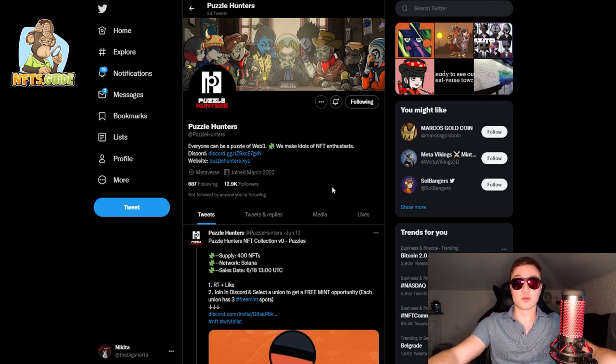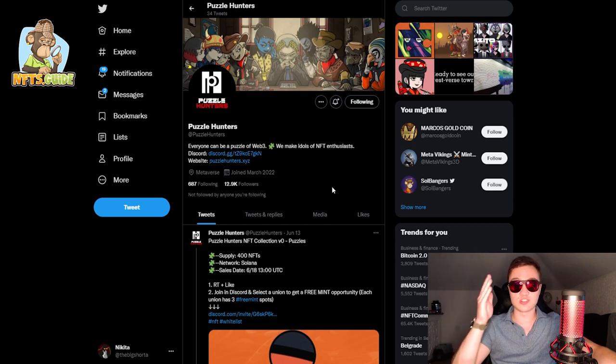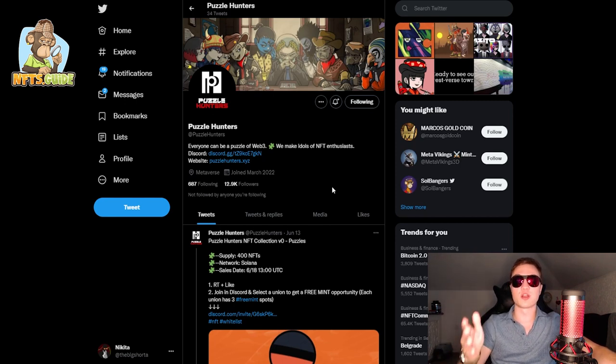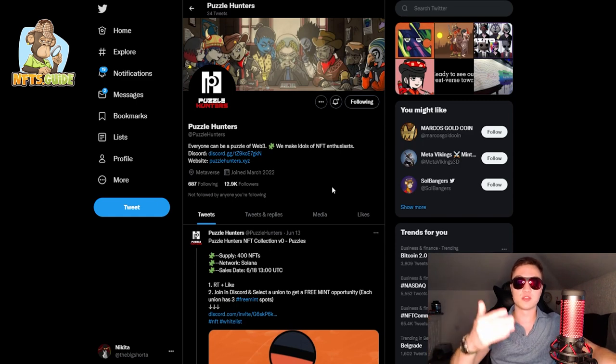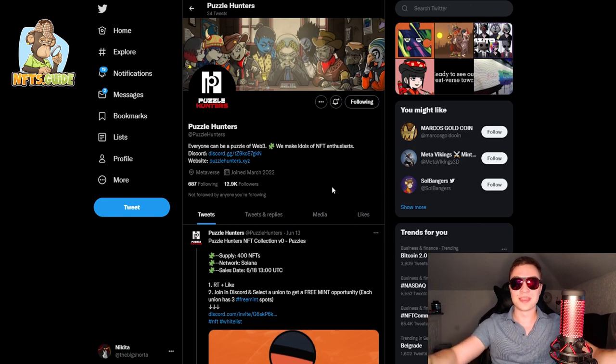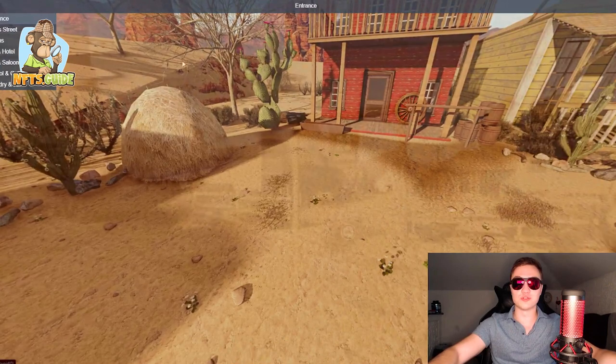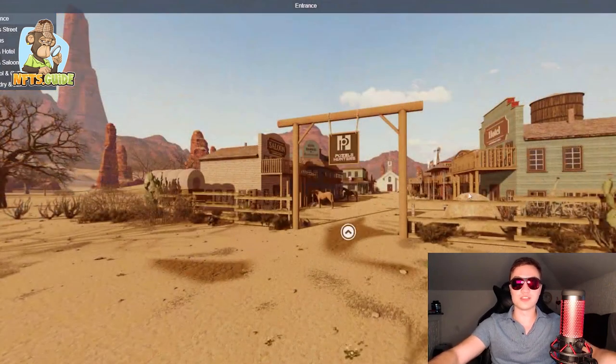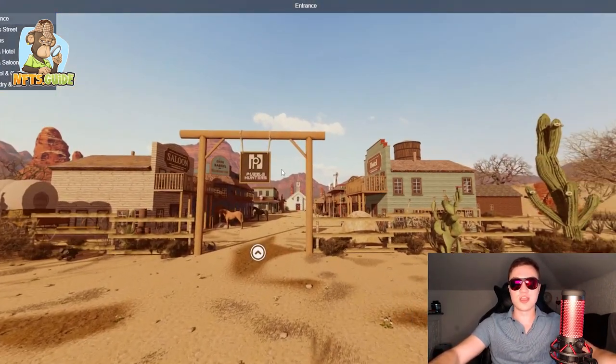But first and foremost give these guys a follow on their Twitter page. Let's show some love and support for all the fantastic projects out there that I'm taking a look at and bringing towards you. I think 13k is a realistic goal for tomorrow. Now let's get into the actual website. I'm going to go back to the entrance. This is how it's going to look.